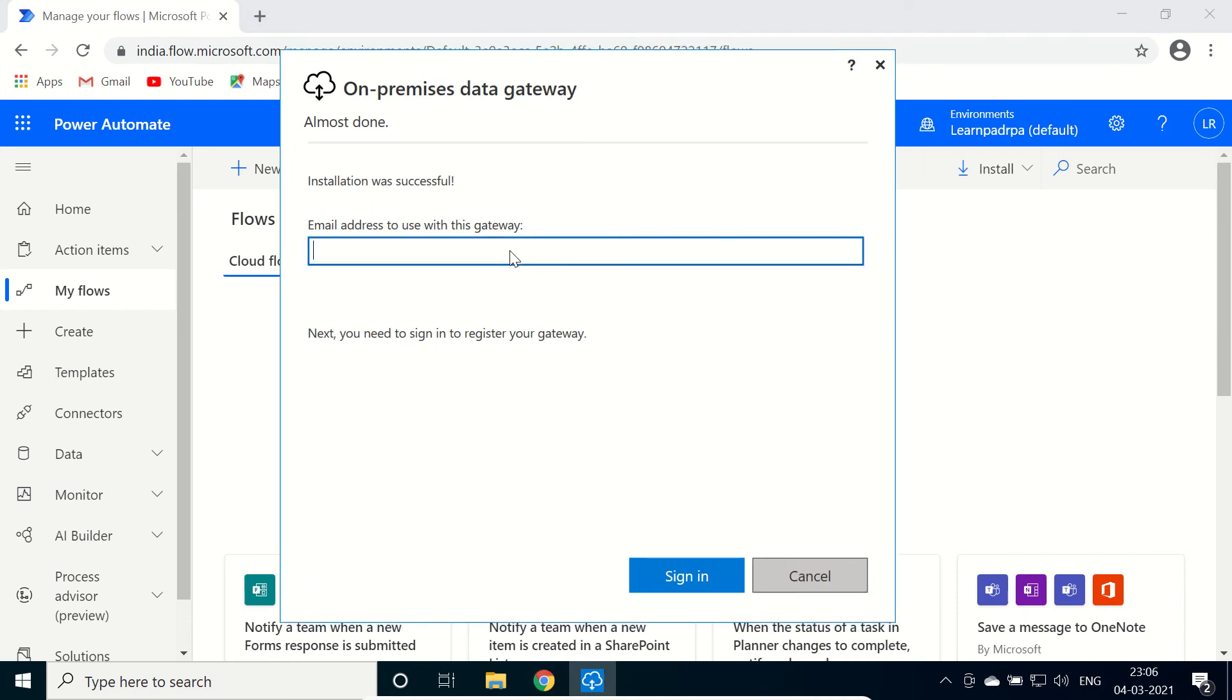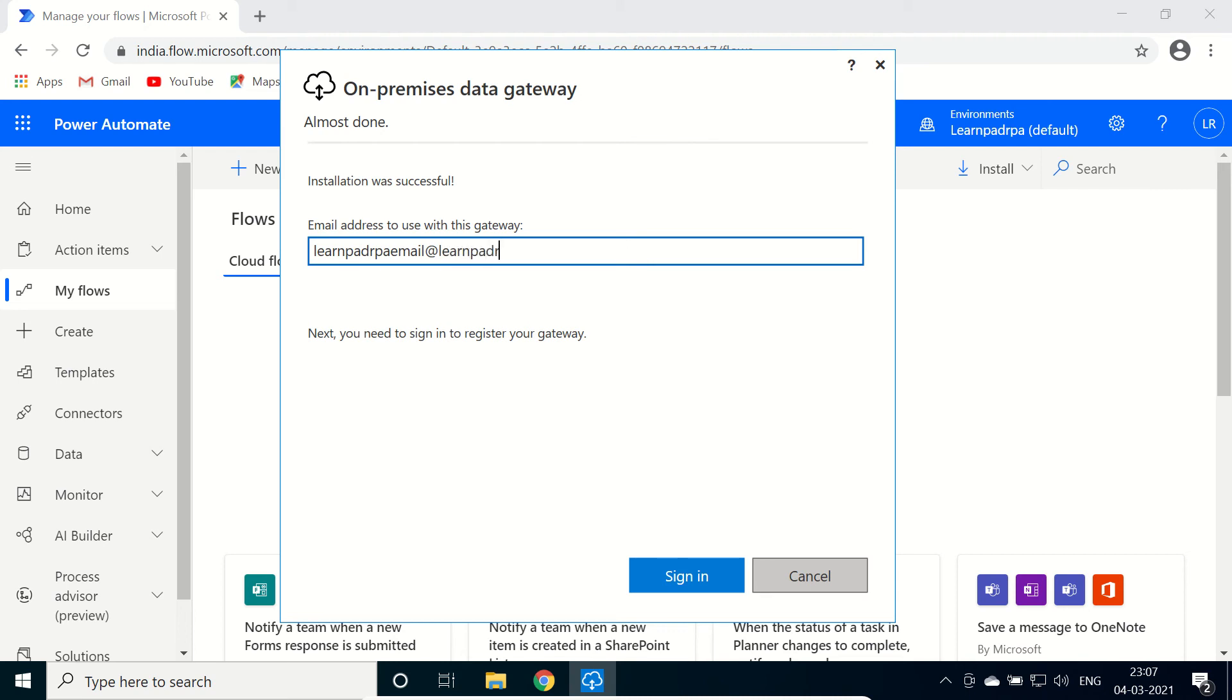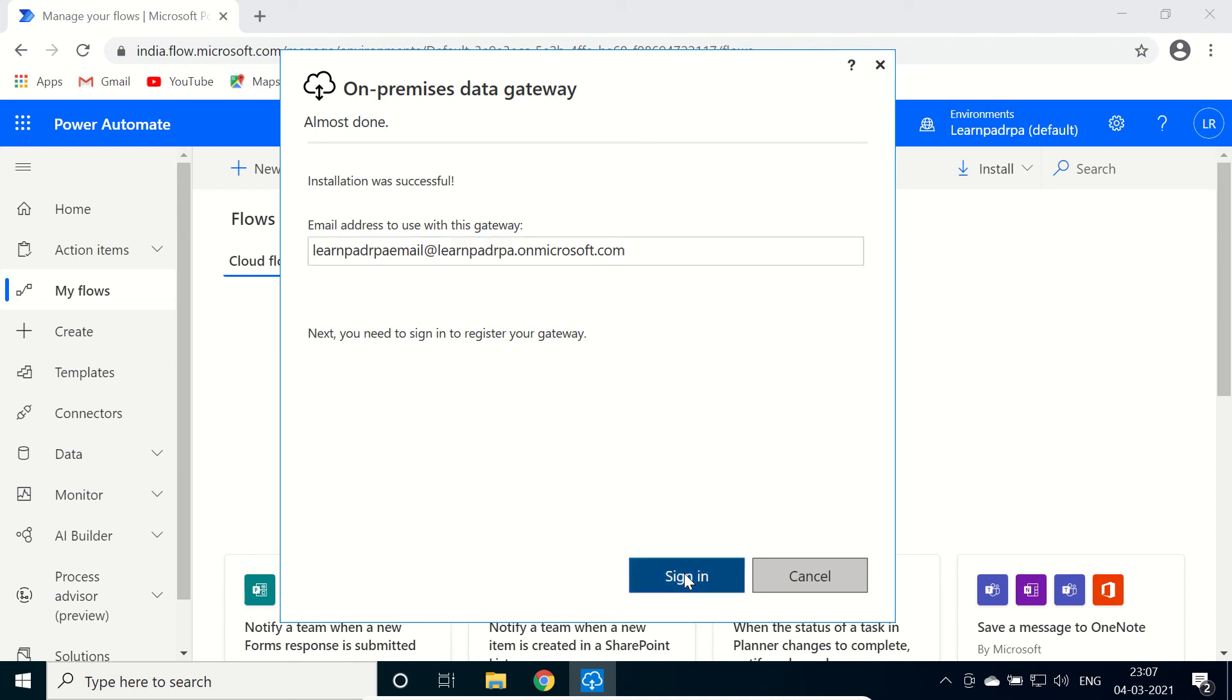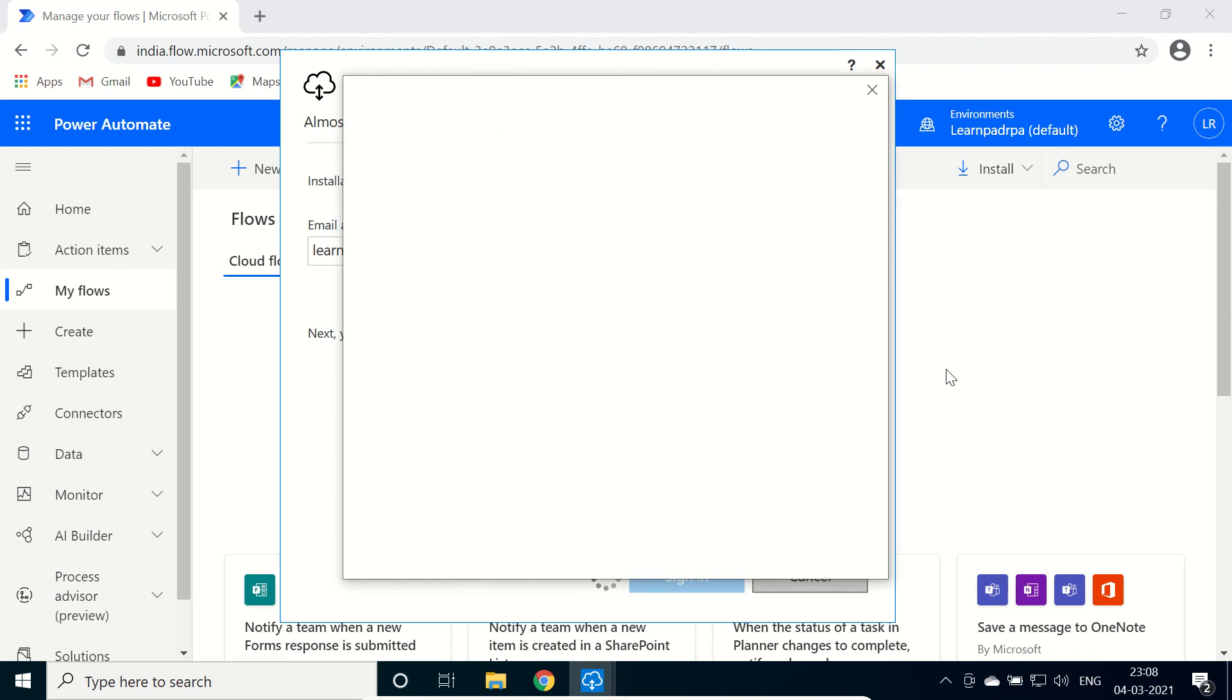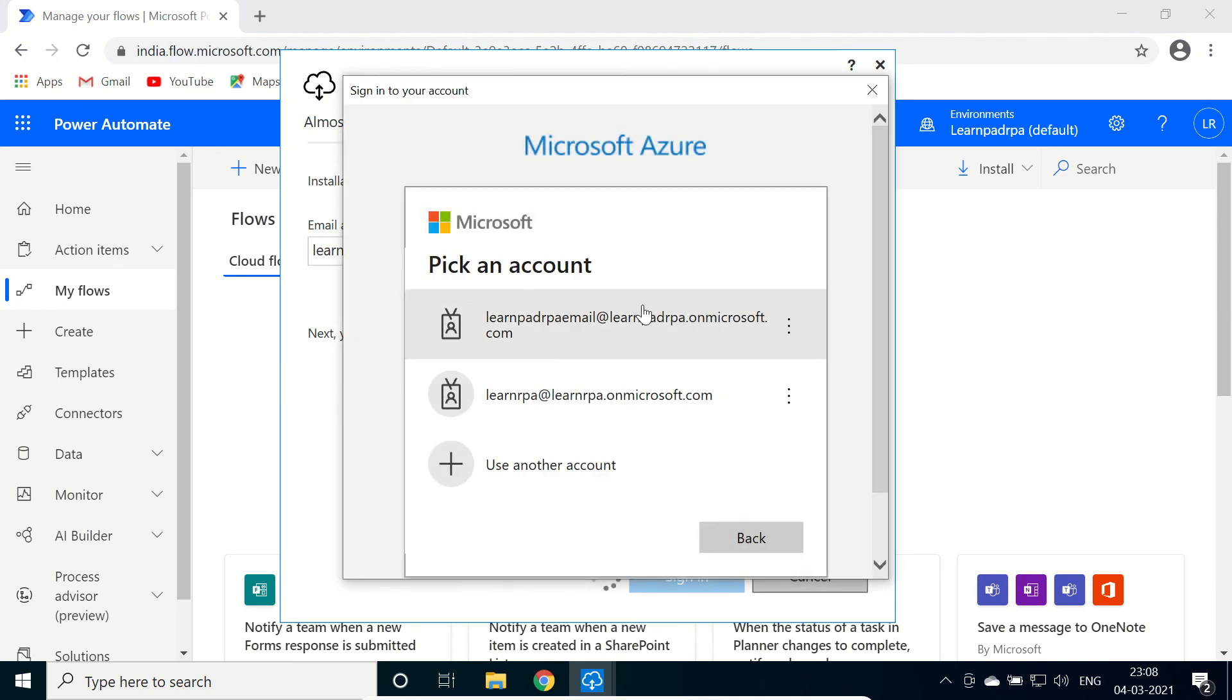So my email ID is, let me check again. Click on sign in. Select your account.